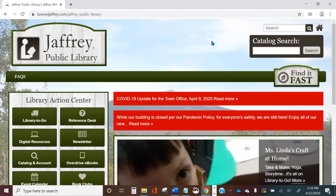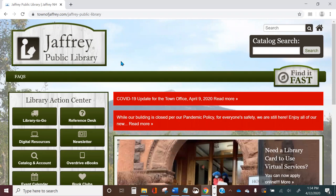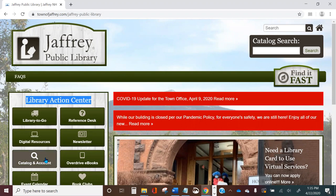Welcome! In this tutorial we'll explore Newsbank, an online collection of newspapers and magazines available for free with your library card. Let's begin by navigating to Newsbank from the library's homepage.